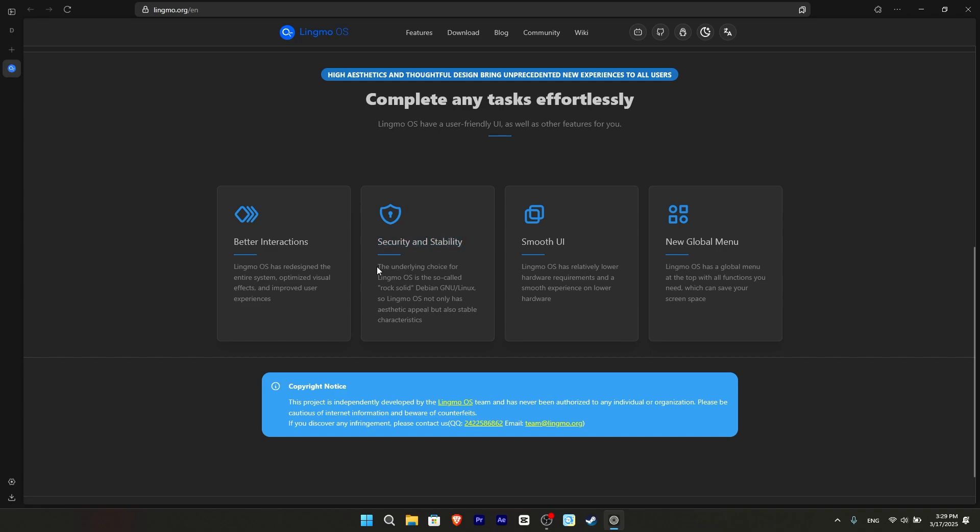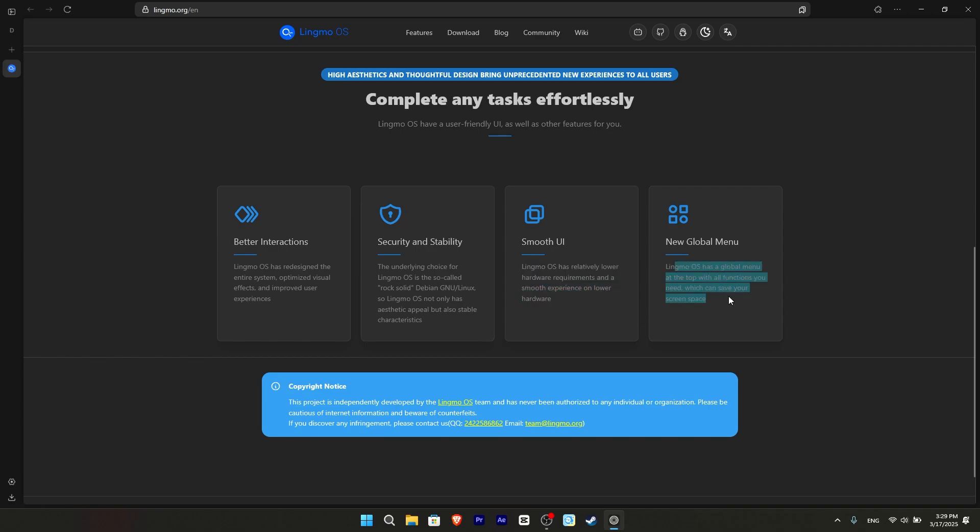Since it is Debian based, yes, it can be stable. A smooth user interface, it says I can do a lot with less hardware. A new global menu. I really don't understand what this is.